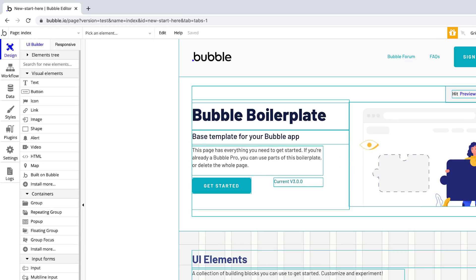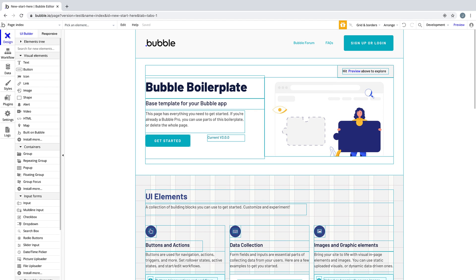Bubble is a visual programming language and a hosting provider, meaning your application is running the second you create it. To see your application running, hit Preview.